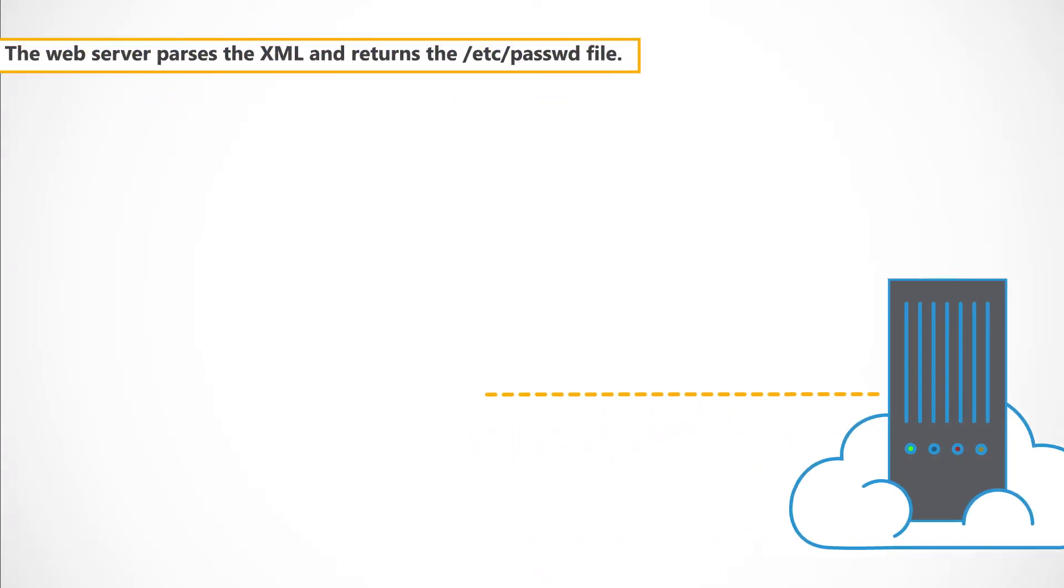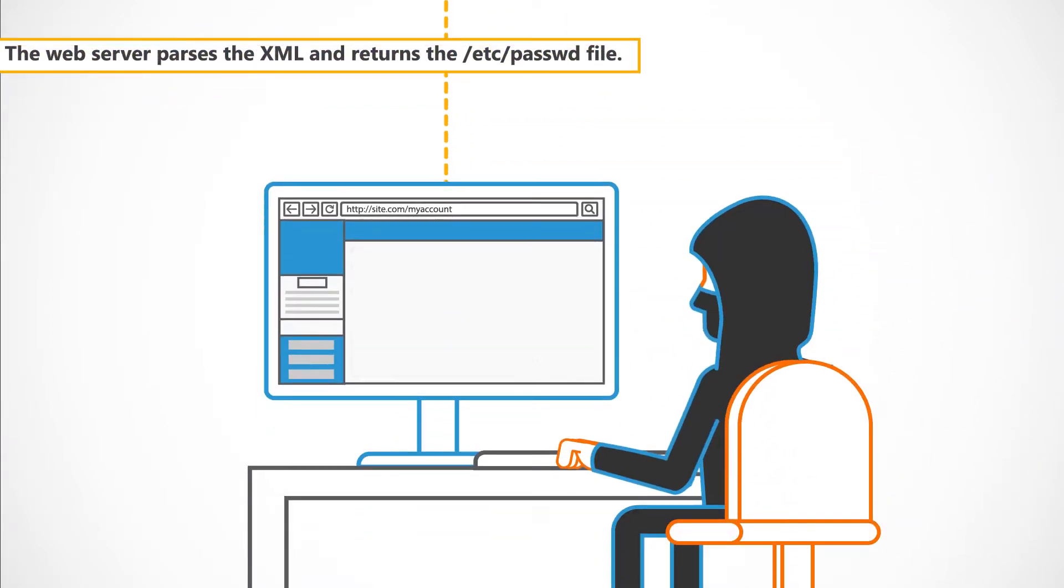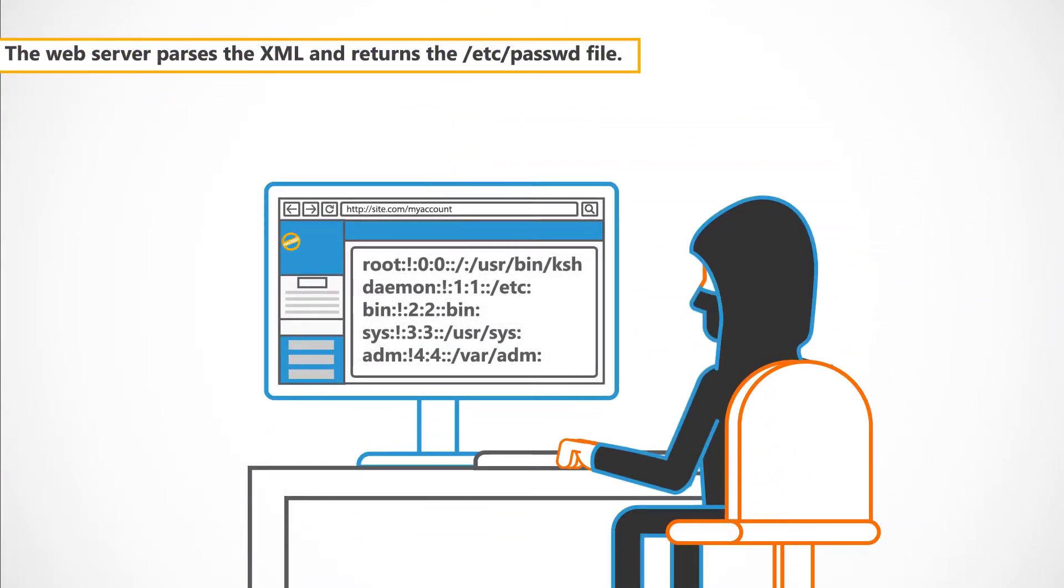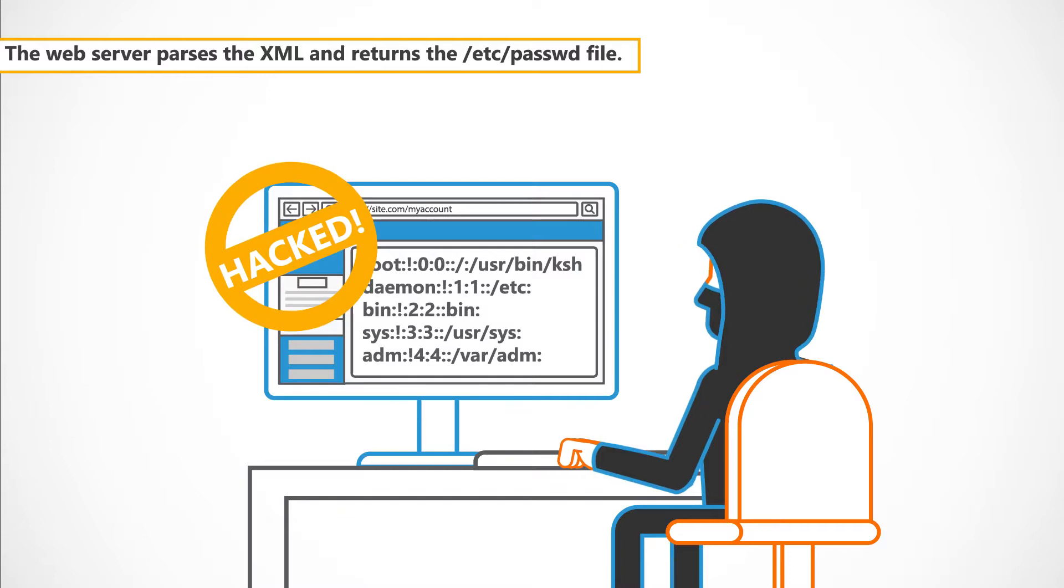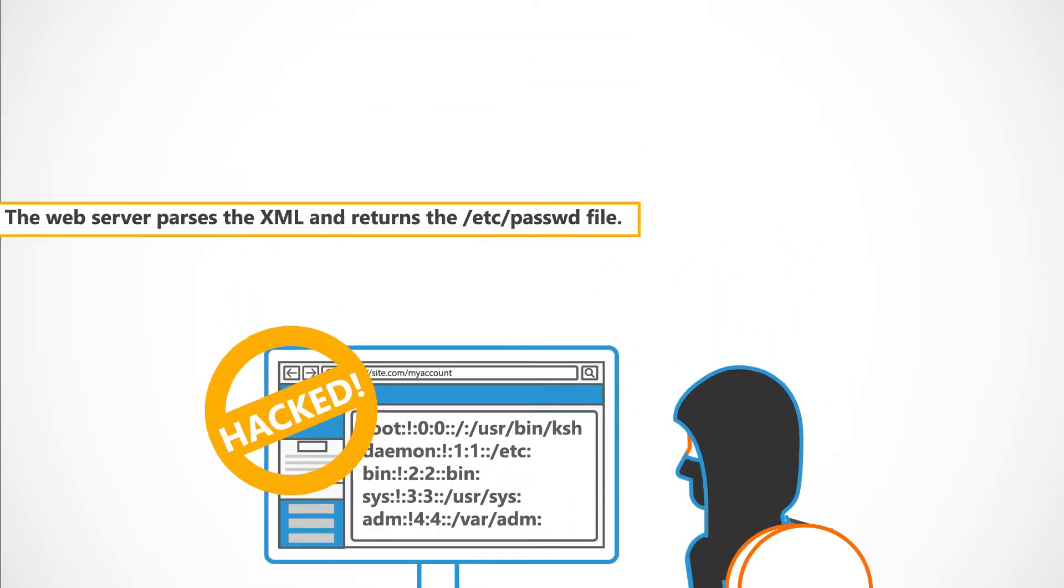The web server parses the XML and returns the /etc/passwd file.